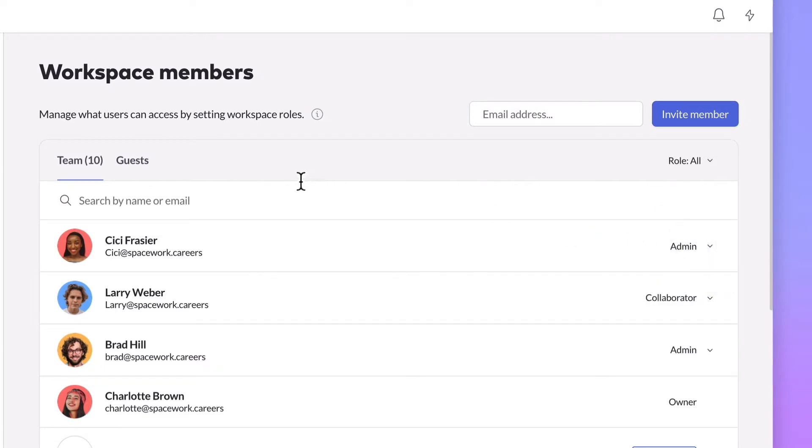Collaborators can create, edit, and share presentations but can't access workspace settings or add new members. Since Pitch Pro is charged on a per seat basis, this gives you greater control over your monthly costs.